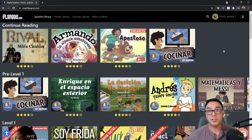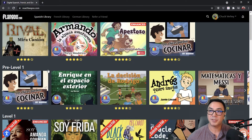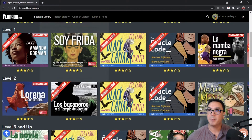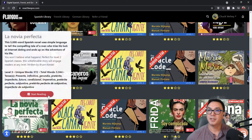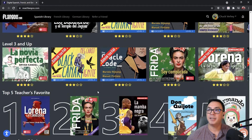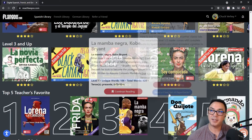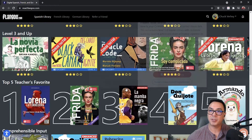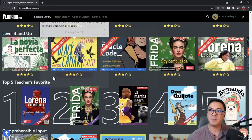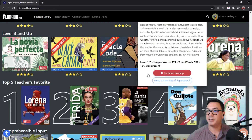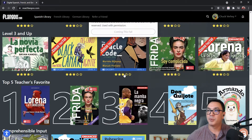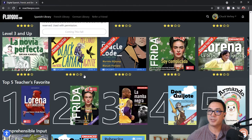All of the books in Flangoo are divided into levels — pre-level 1, level 1, level 2, level 3 and up — and then divided into categories. Here are the top 5 teacher favorites, which are based on the reviews that you can give each one of the books.